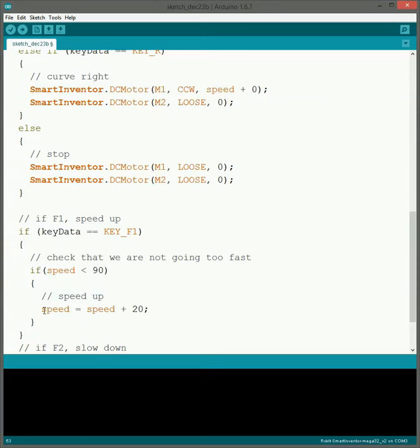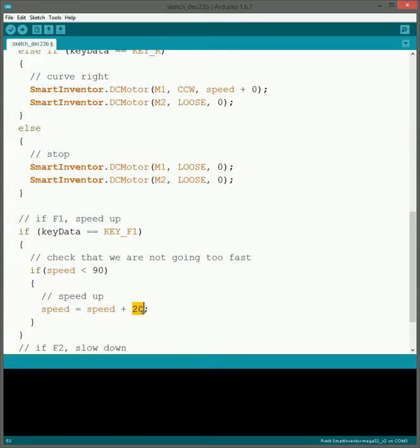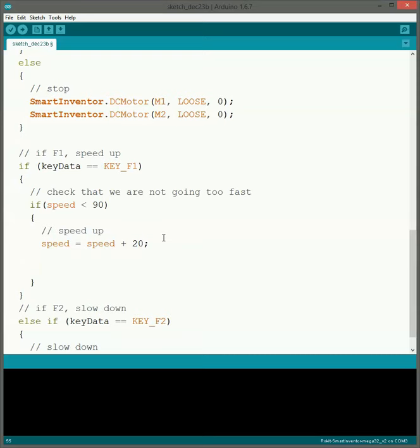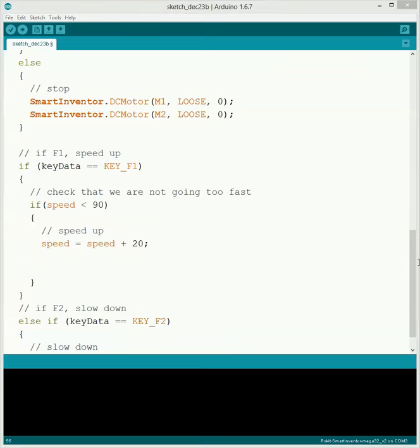So the code for having it speed up is we'll say speed is equal to speed plus 20. So those of you who have taken like algebra and stuff you're like this doesn't make sense. But it's not something like that. What it is is we're saying that speed is now going to be equal to whatever speed equaled to earlier plus 20. So this will increase it by 20. So now that we've increased the speed.